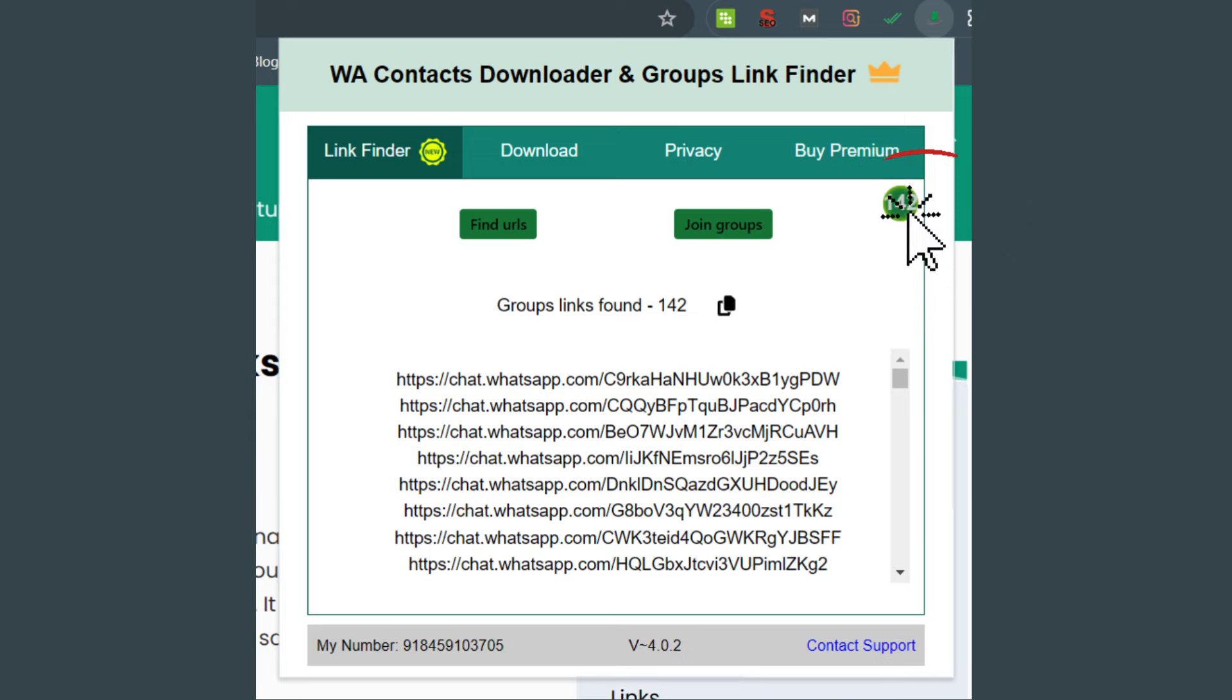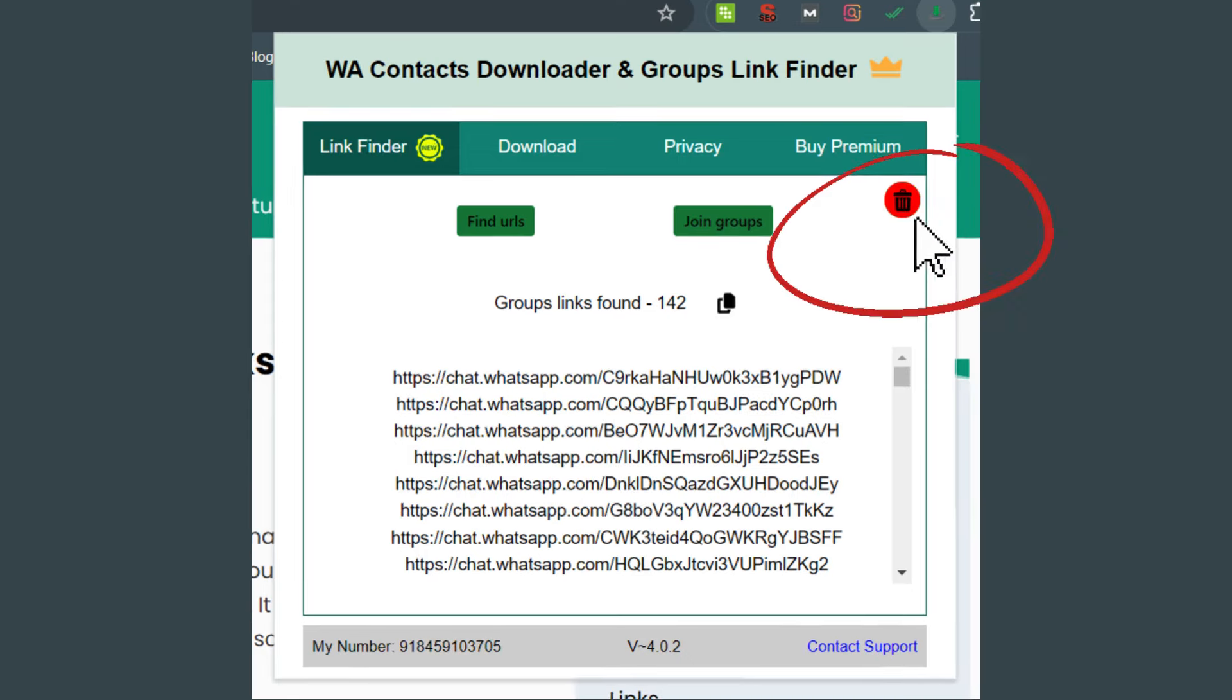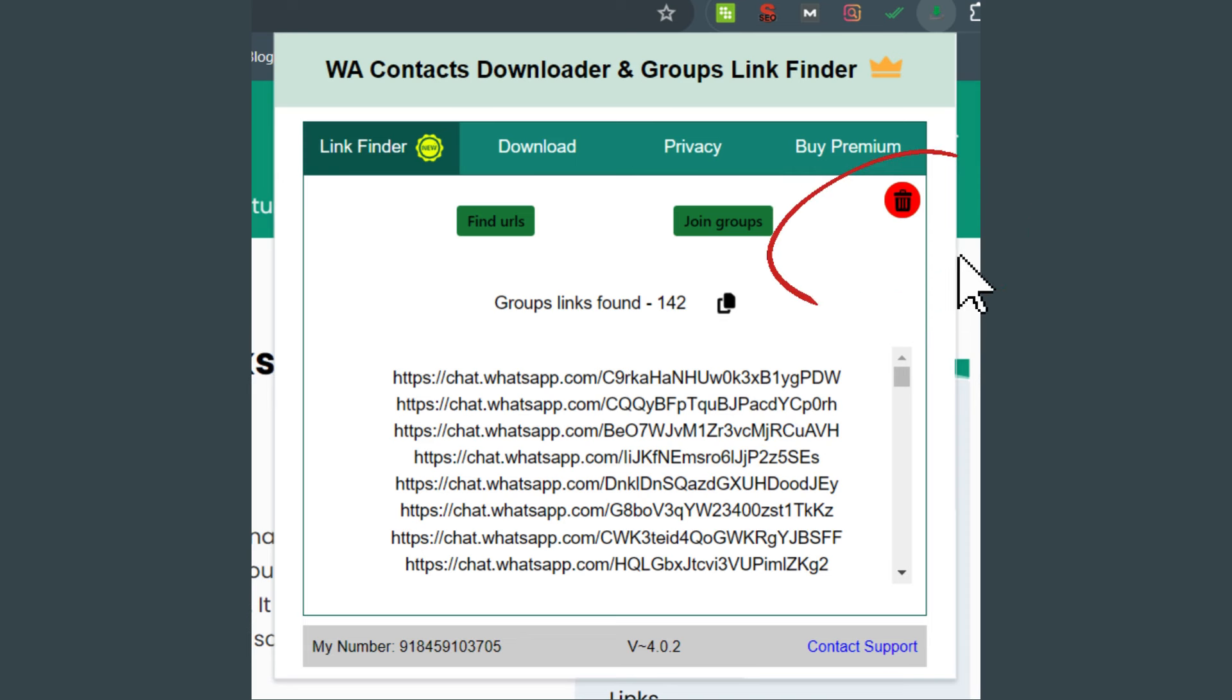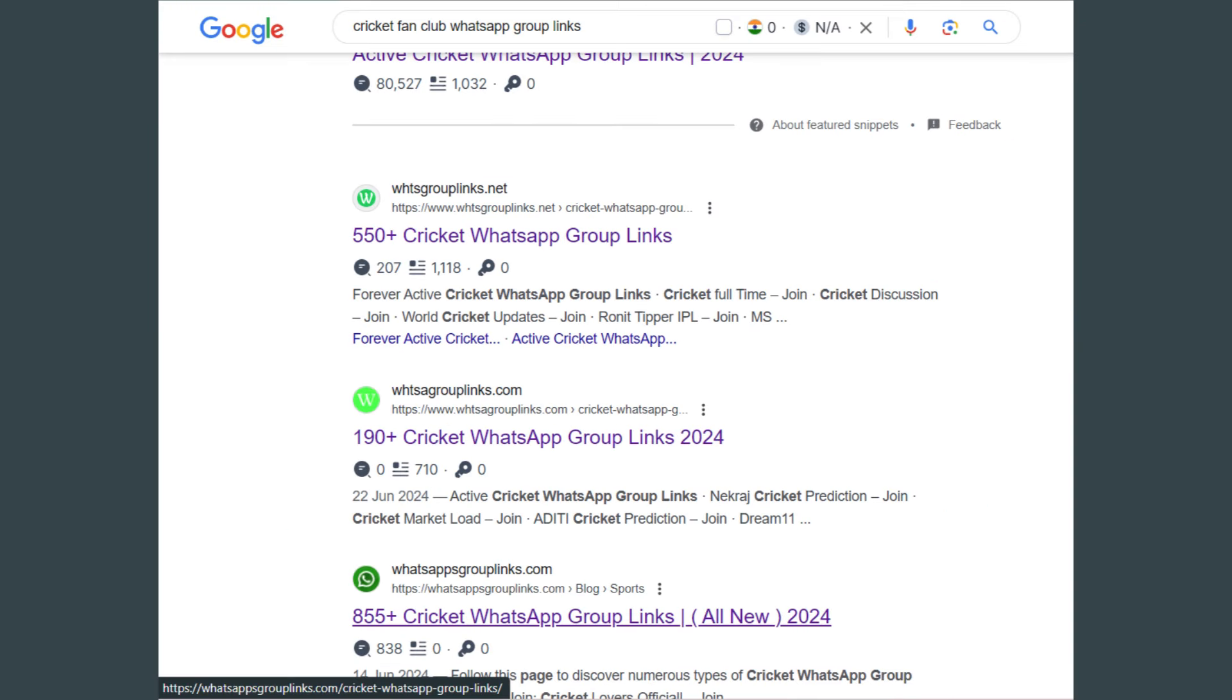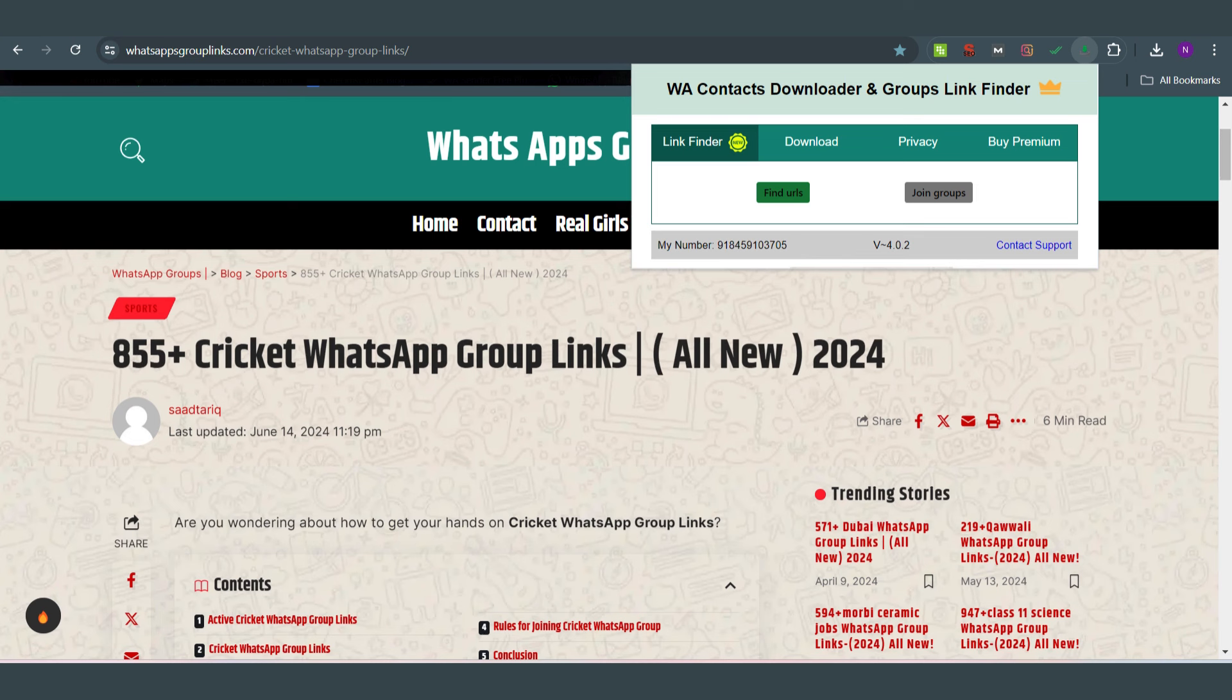Hover over the total number of links in the top right corner. You will see a delete option. Click on it to remove the links. In the same way, scroll through the results and select a page that lists WhatsApp group links. For this example, I'll choose the fourth page in the results.